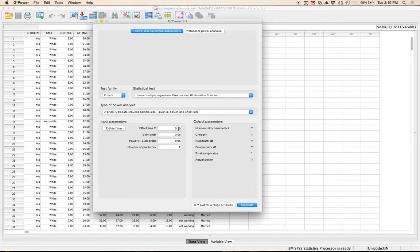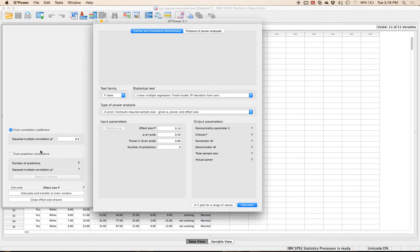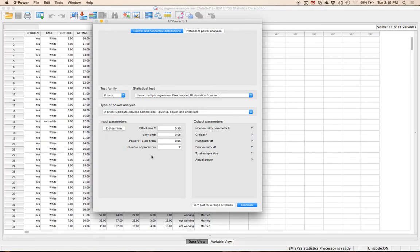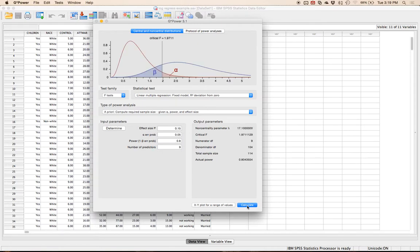For this example, I'm going to leave my effect size as a medium effect size. Remember that's the overall predictive ability, so this would be like R-squared but translated into F. If you hit determine, you could enter R-squared directly. Alpha is always 0.05, beta is 0.8, and the number of predictors — the number of variables we're using to predict category — which in this example is 9. Hit calculate. So that means I need 114 people.